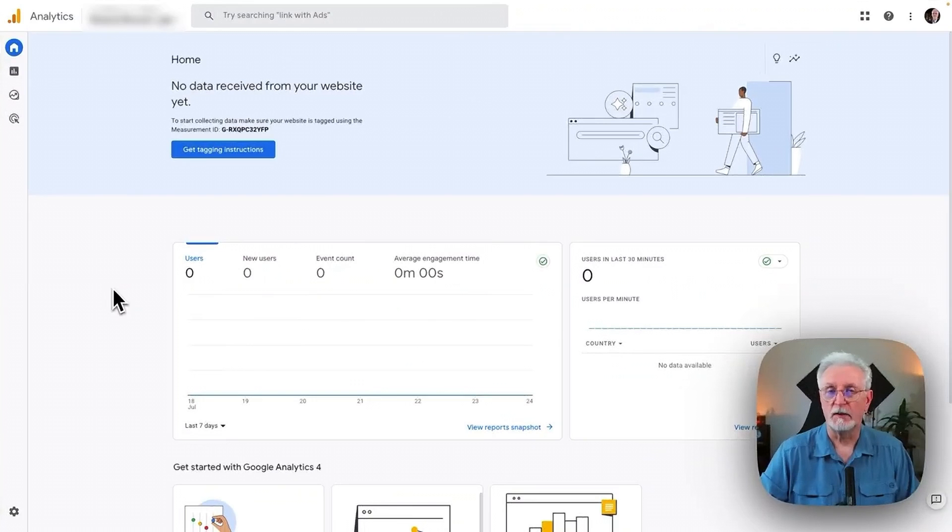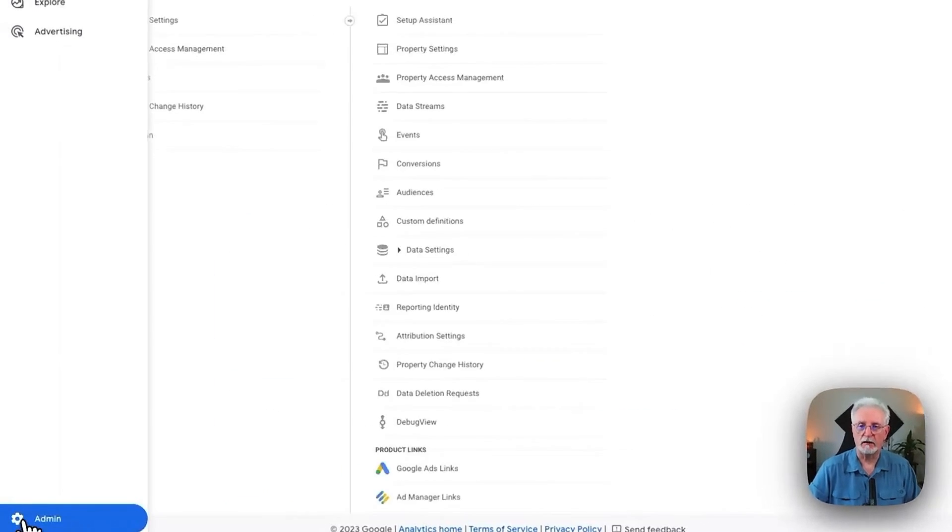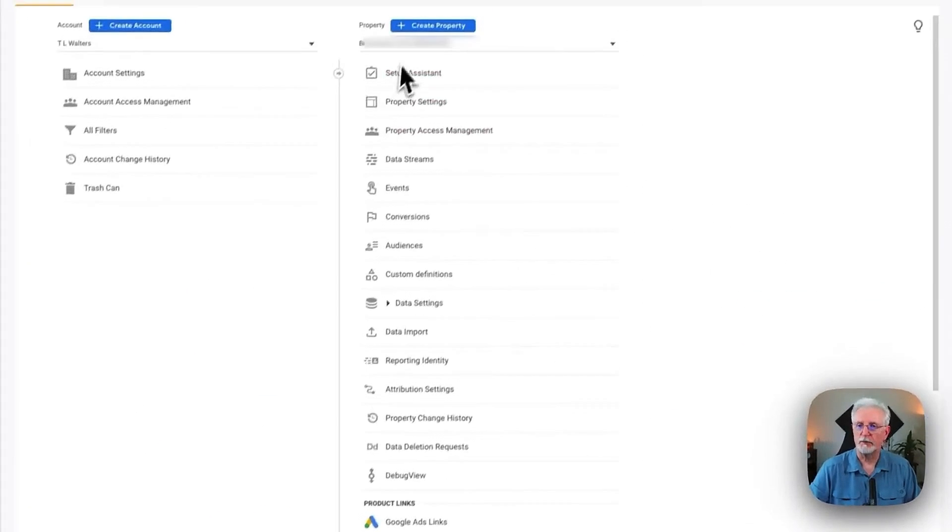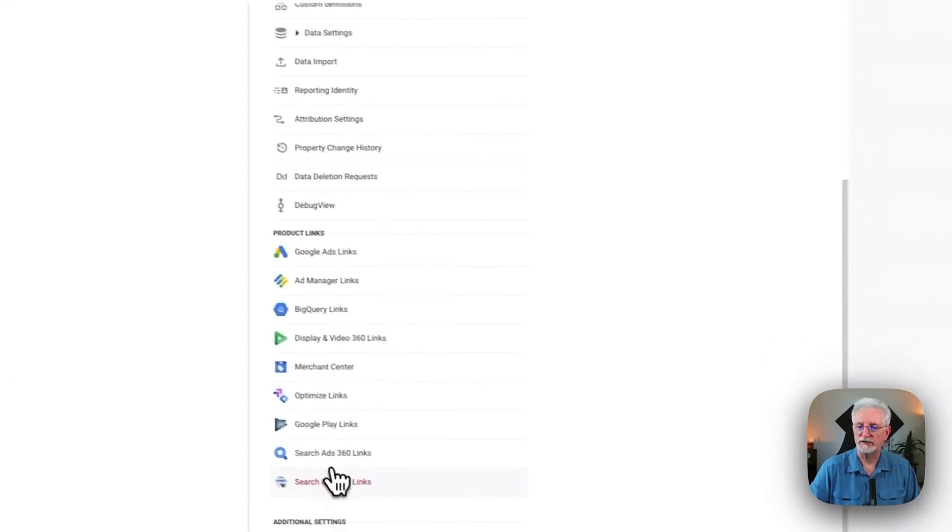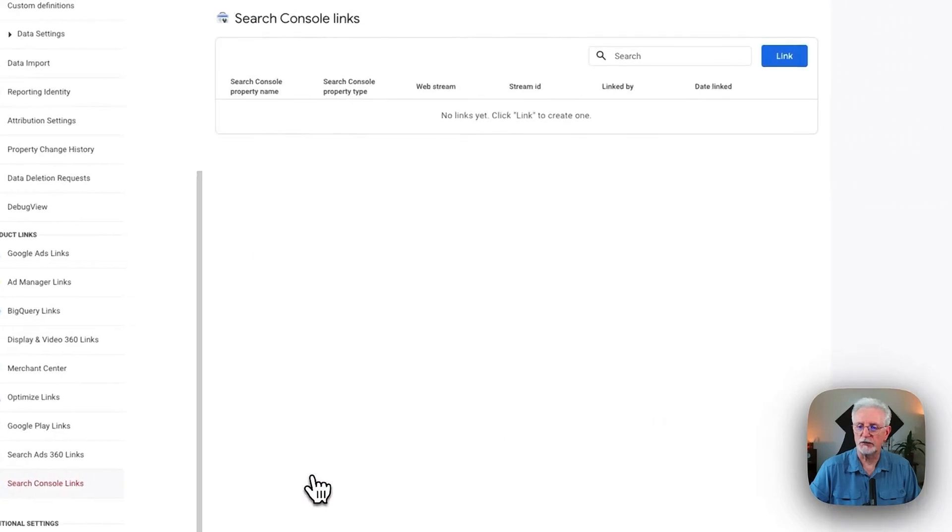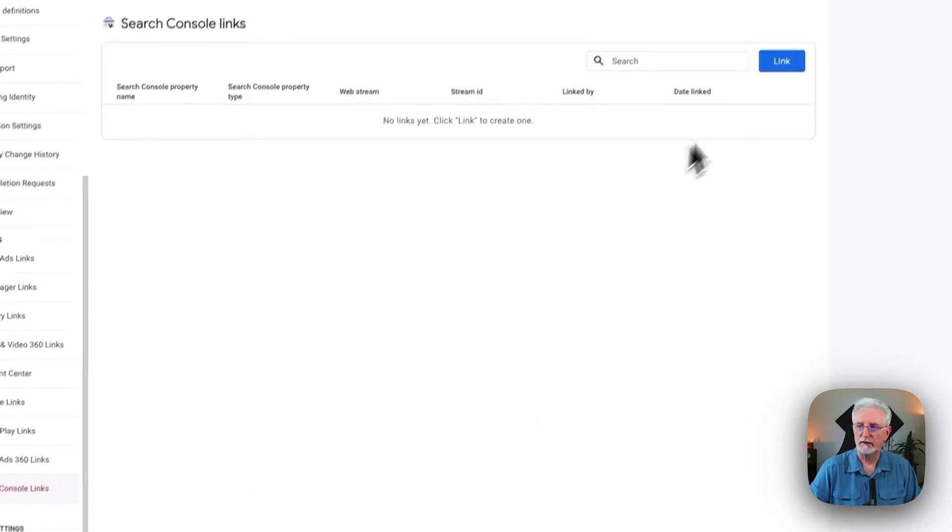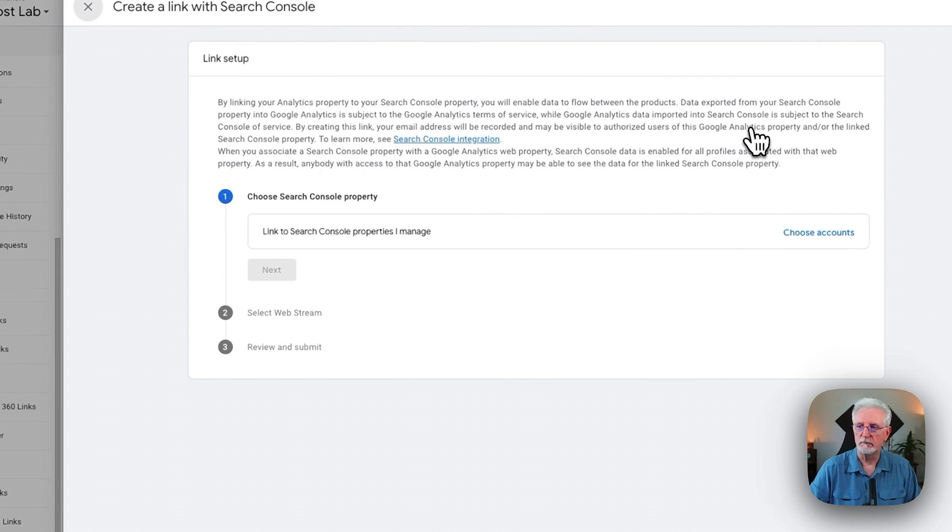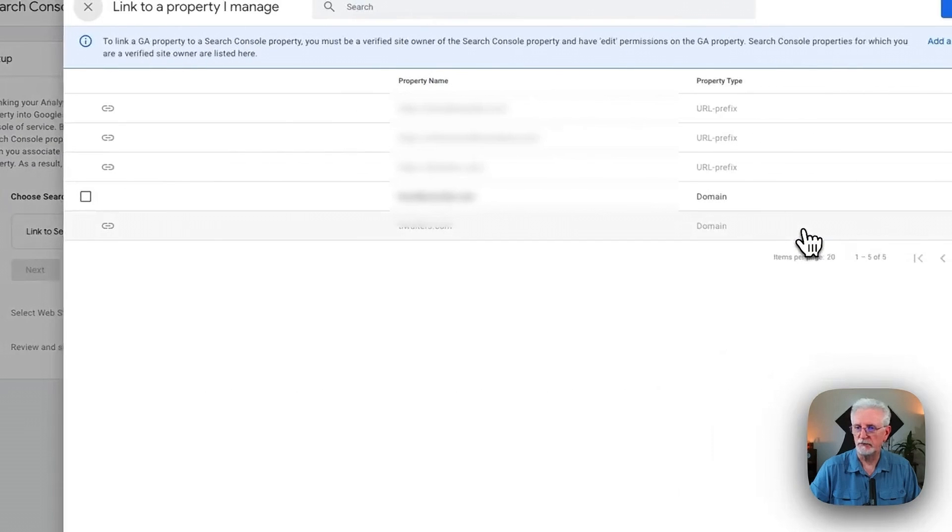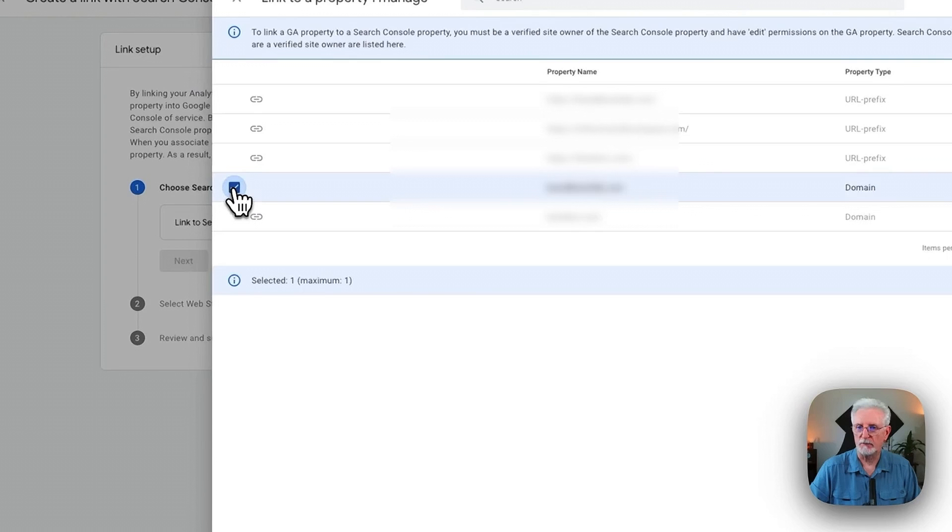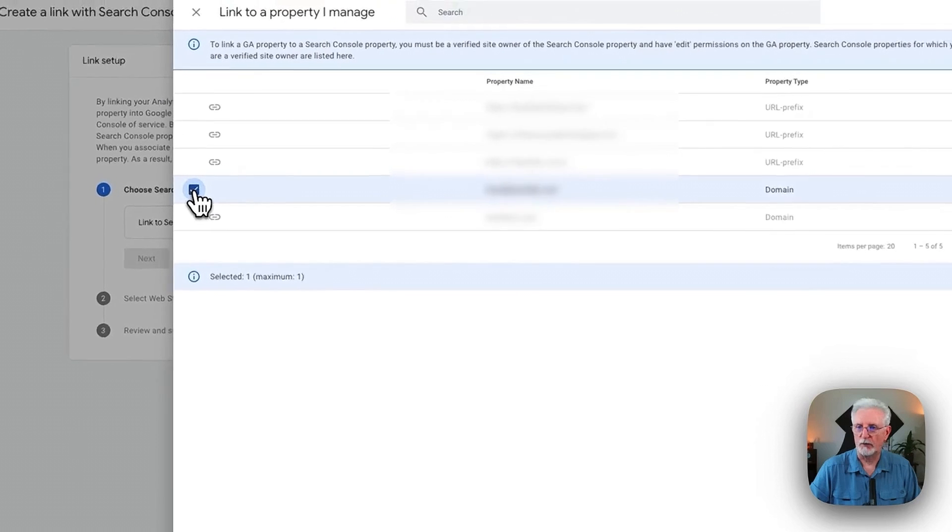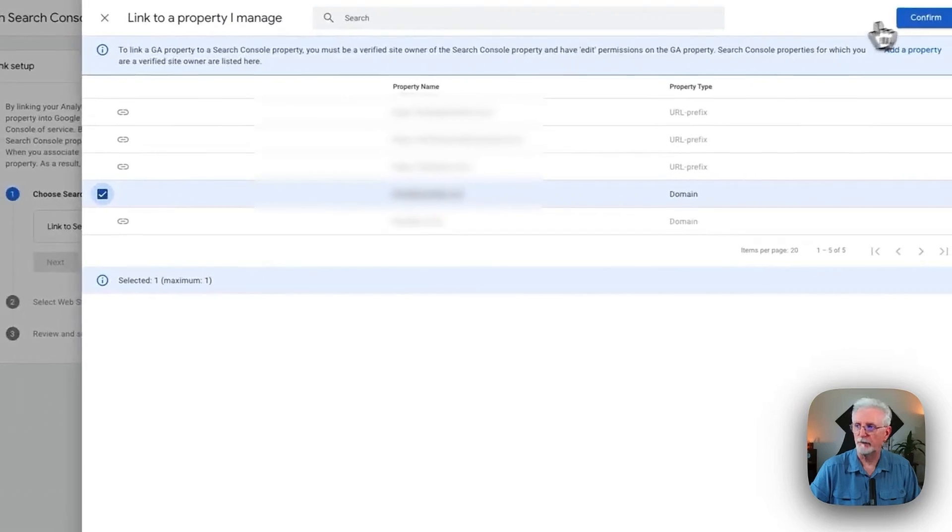Now let's connect Google Search Console and Google Analytics. All right. To do that, you'll just need to come down and click the Admin cog. Under the Property column, scroll all the way down until you see Search Console links. Click the blue Link button. Now click Choose Accounts. Now tick this box next to the property you want to connect to. Click Confirm.